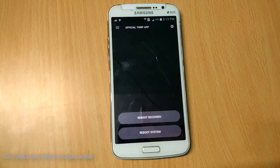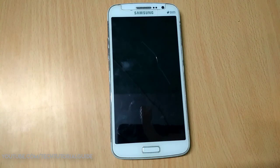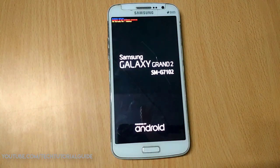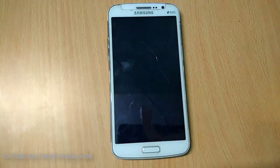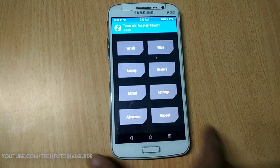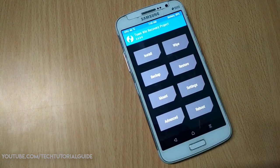To manually boot into TWRP, press the Volume Up, Power, and Home keys at the same time. Don't worry about the bootloader warning messages — it's just a warning. We have successfully installed TWRP version 3.0 on Galaxy Grand 2 without using a computer.